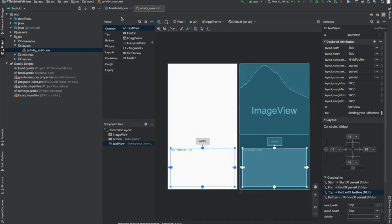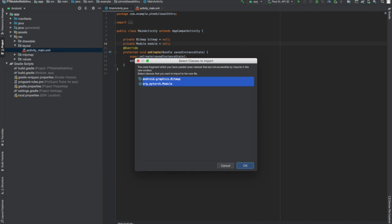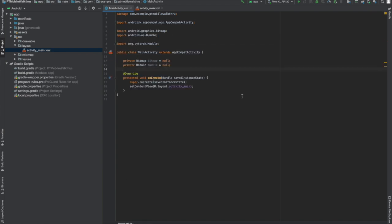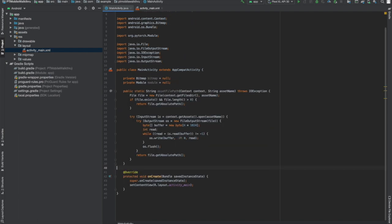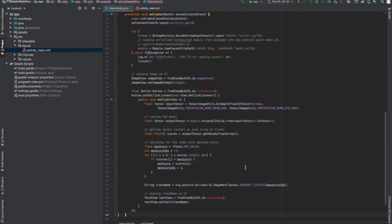Now, let's fill in the code for our activity. We'll make a couple of private members for our image and our model. Next, I'll add a helper function that gets the absolute path for an asset. PyTorch mobile expects a file in the file system for the model. Next, we'll fill in the onCreate. That's a bunch of code, so let's take it a piece at a time.